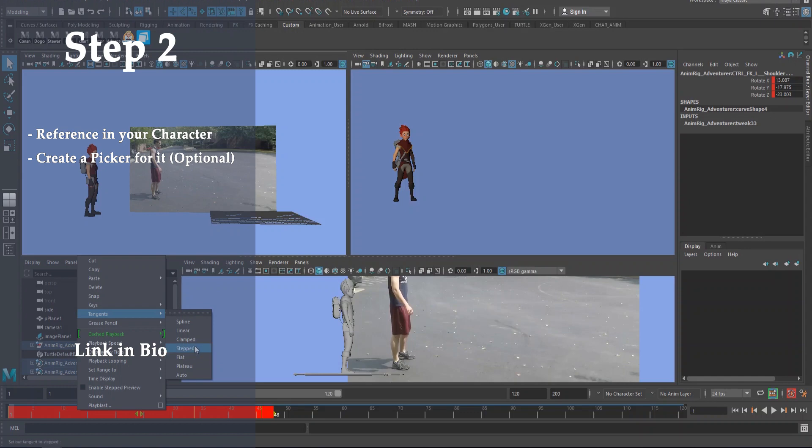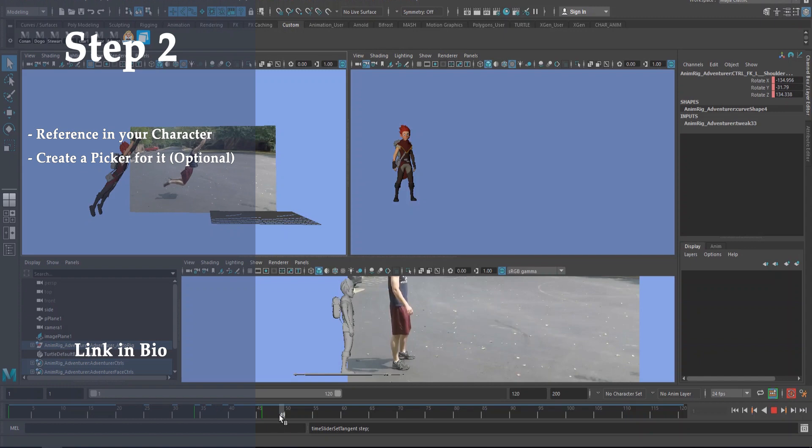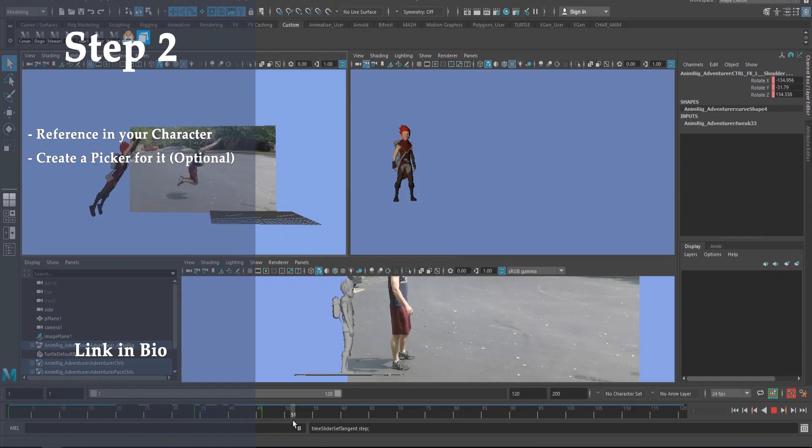Step two: reference in your character and create a control picker for it if you don't have one already. I'll have a link in the description on how to do those two things, so don't worry - your pretty little heads, Brian's got you.